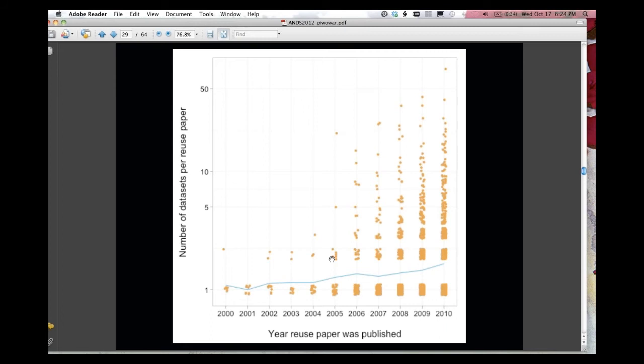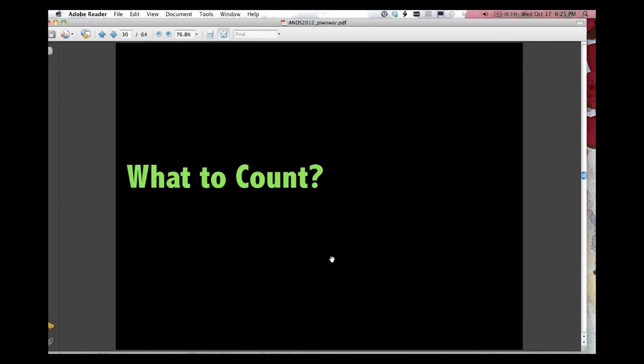And each of these orange dots says how many datasets a data reused paper uses. So you can see some data at the top, some data reused papers used as many as 50 datasets calculated this way. Most, down near the bottom, you can see only used one. But you can see that number is increasing over time. And so the data reused studies, I think, are getting more and more sophisticated over time, which is another good indicator that we're on to something with all this data archiving stuff.